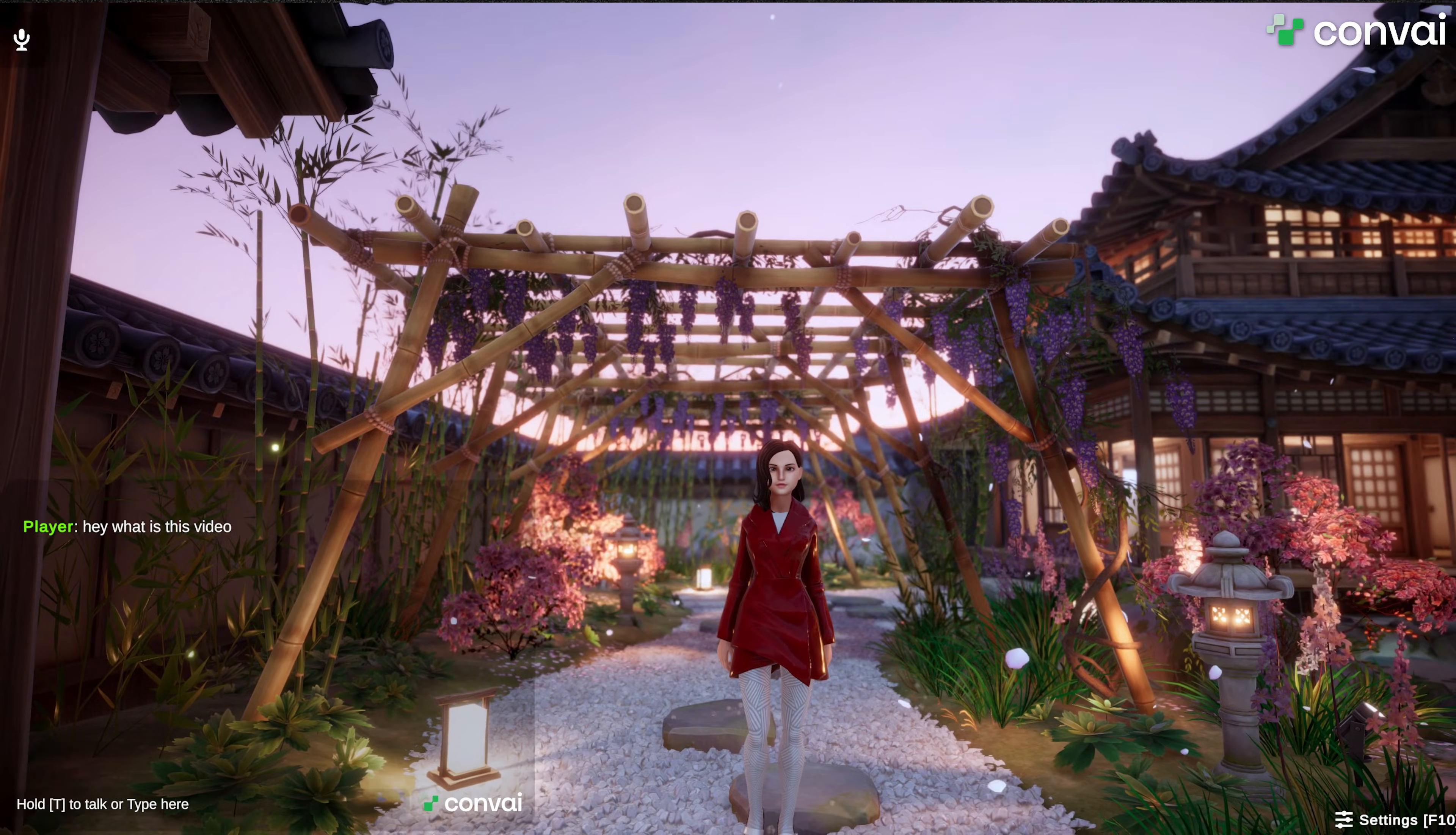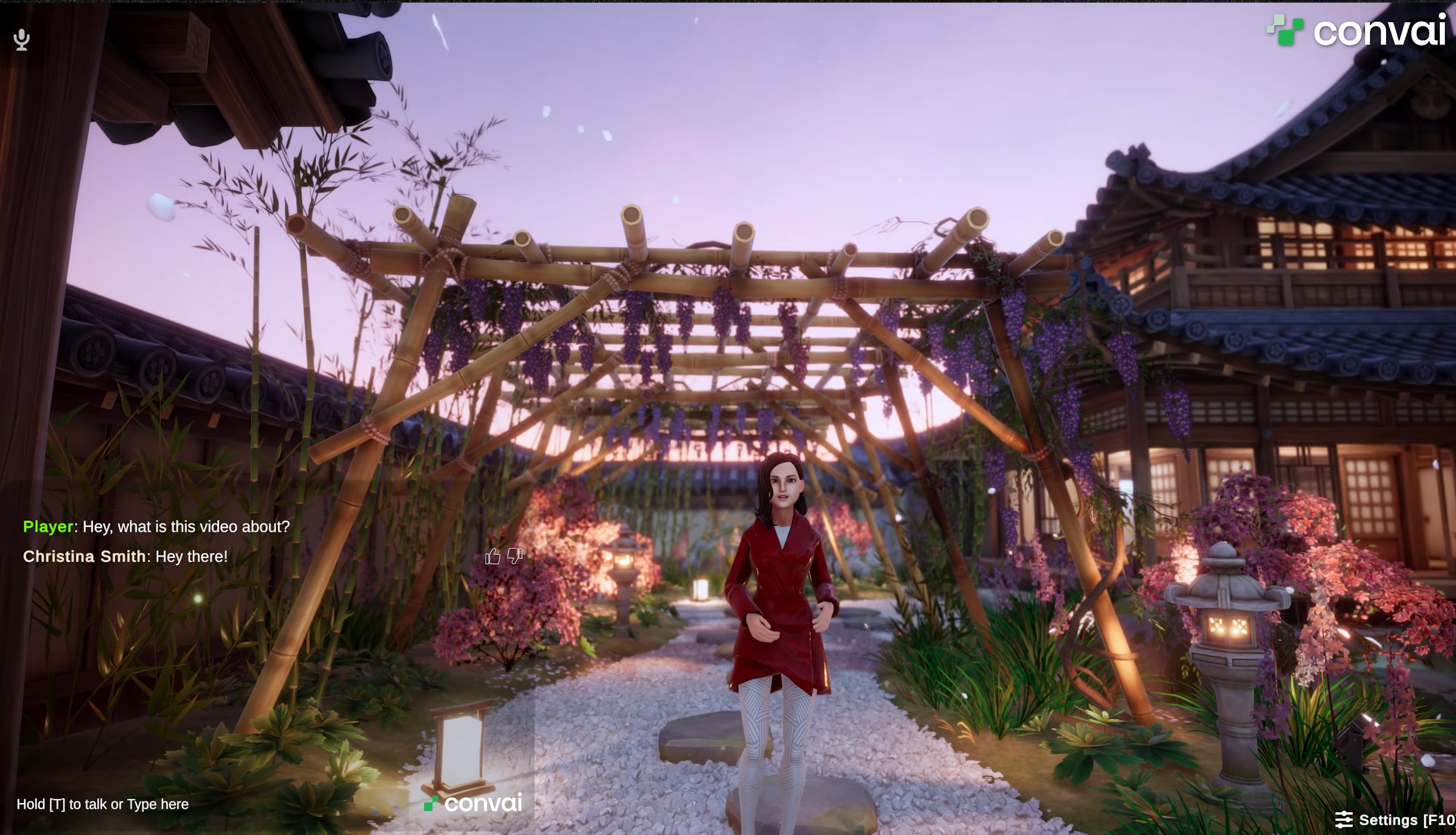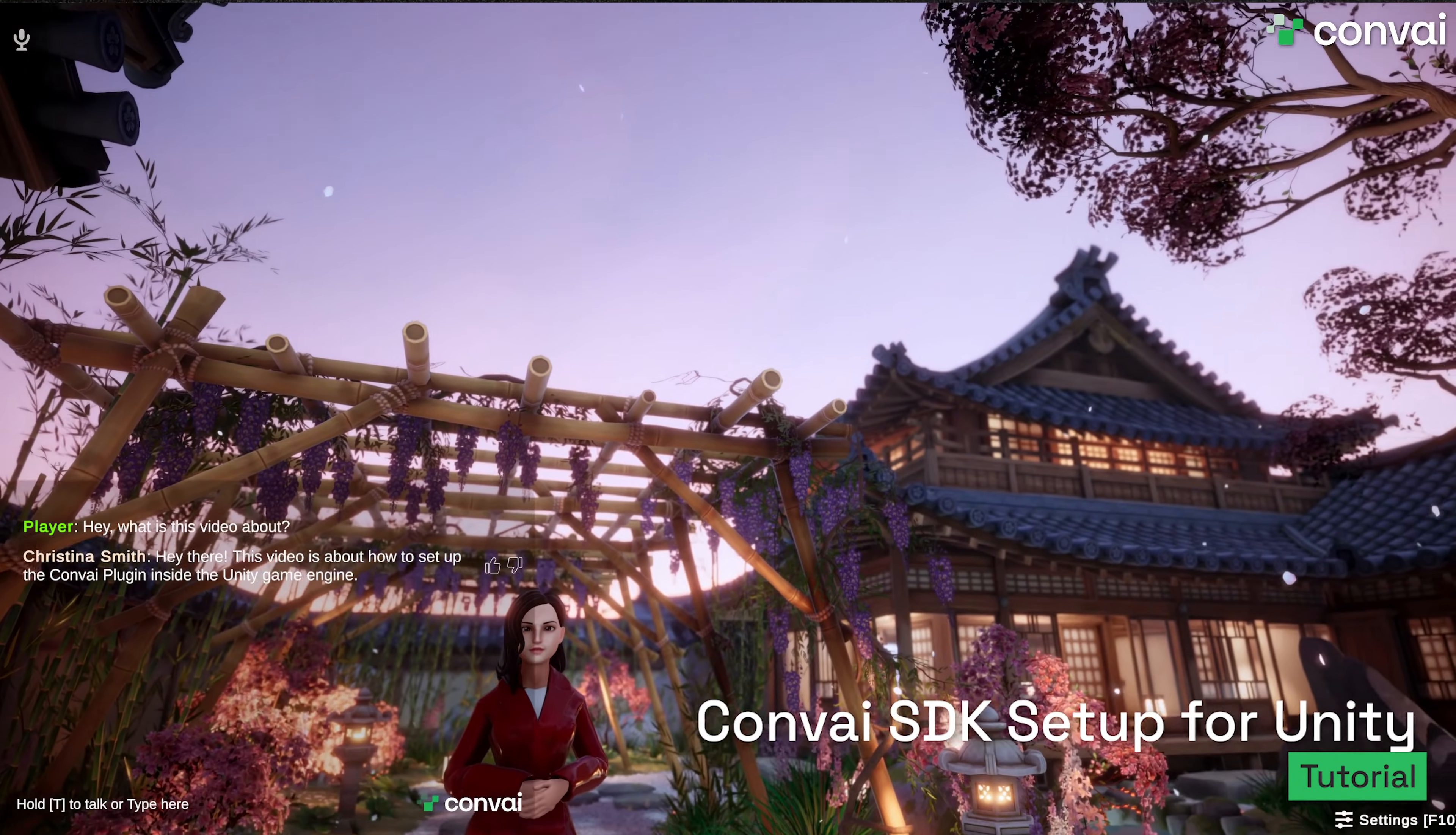Hey, what is this video about? Hey there! This video is about how to set up the Convey plugin inside the Unity game engine.